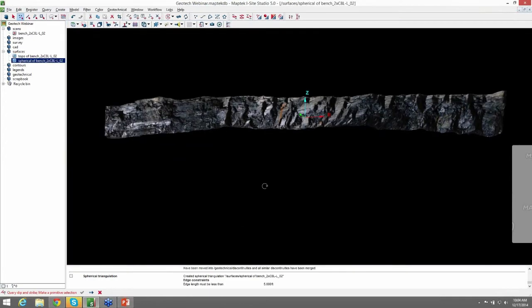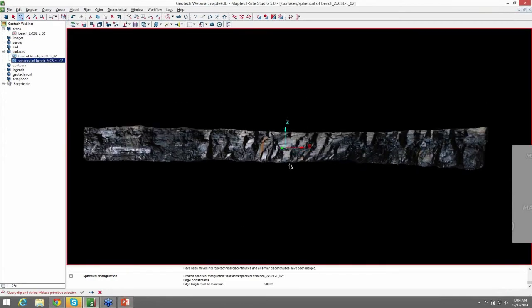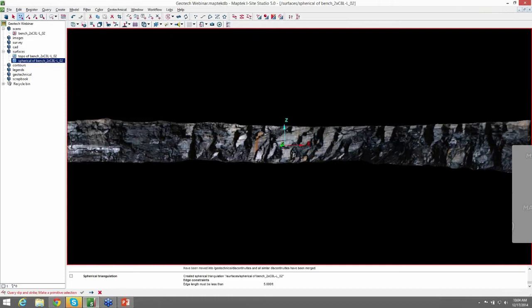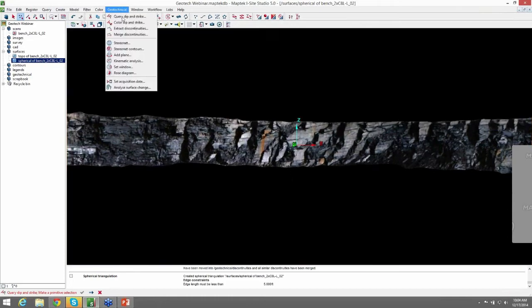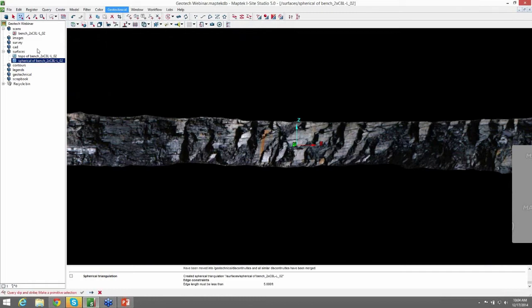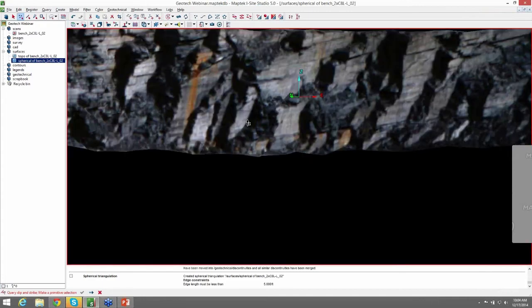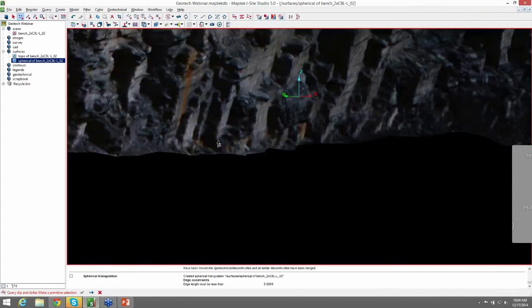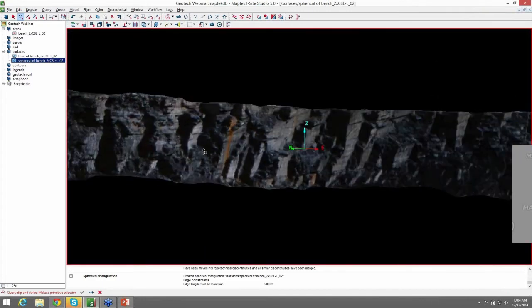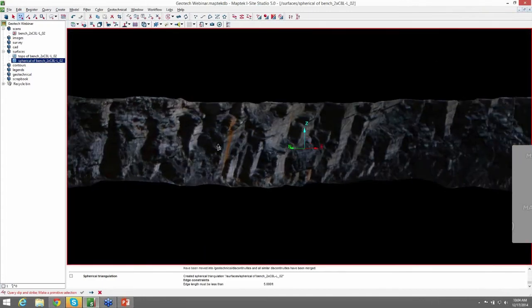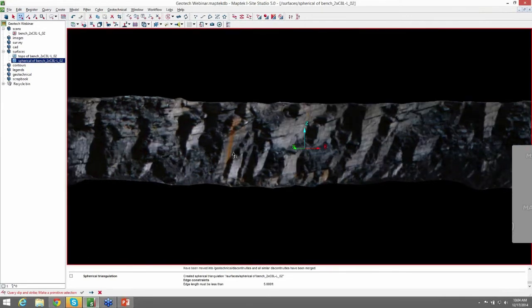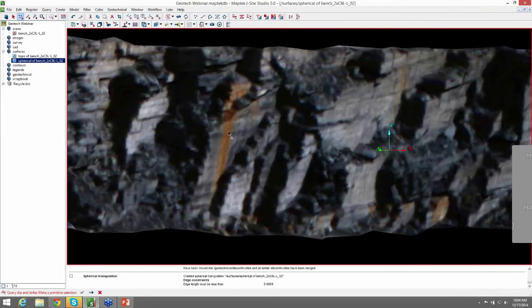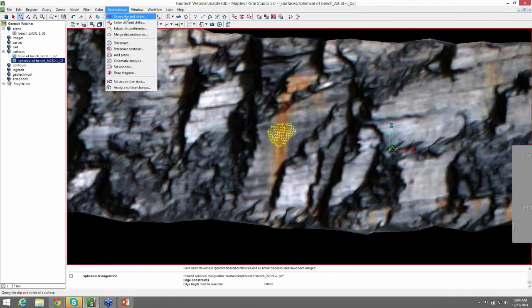All right, let's get started using the geotechnical tools. So the first thing we want to do is do a query dip and strike. We'll go ahead and make sure our select vertices is on and just make a selection on the surface itself. You can see we have some pretty dominant trends here. So we'll just make a quick selection and then do query dip and strike.